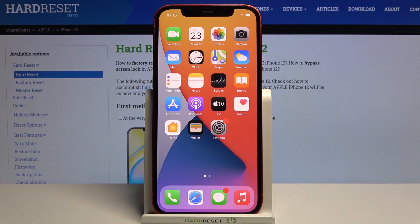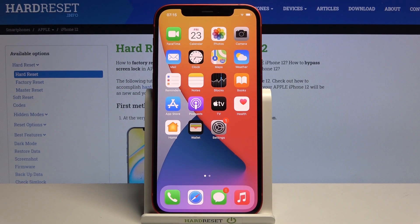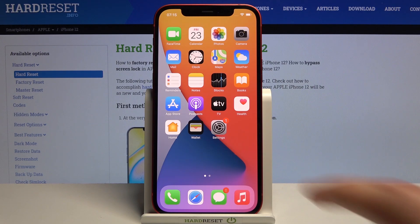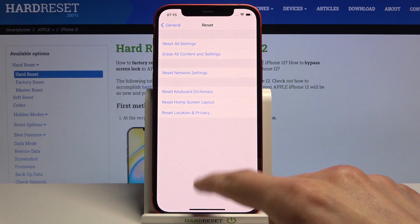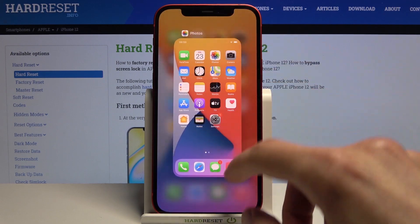Welcome. I'm from the Amazon iPhone 12 and today I'll show you how to reset the device through settings. So let's open up settings.